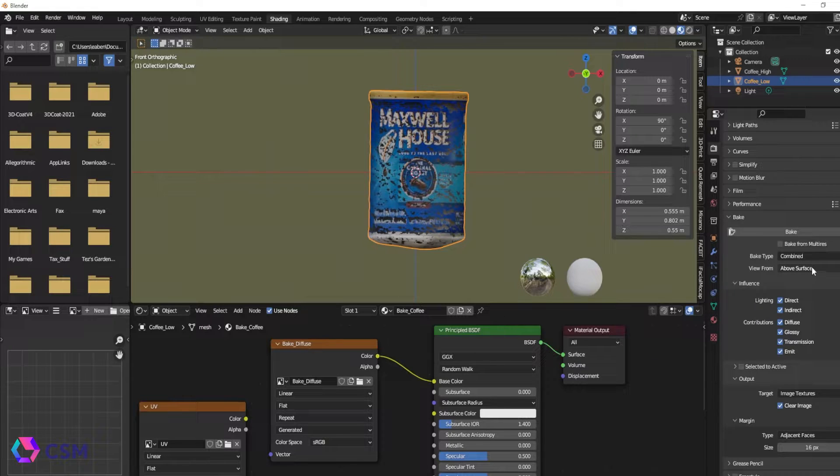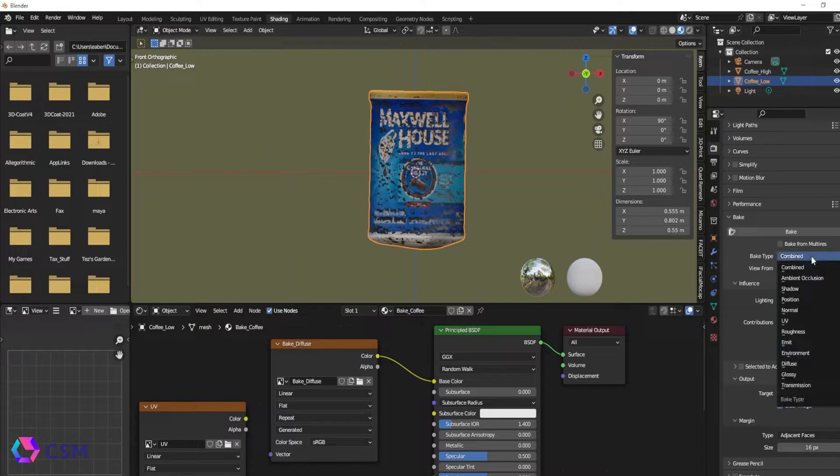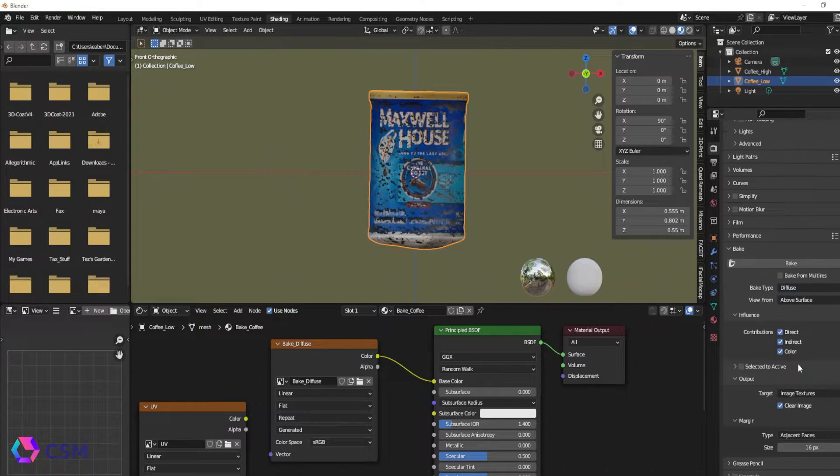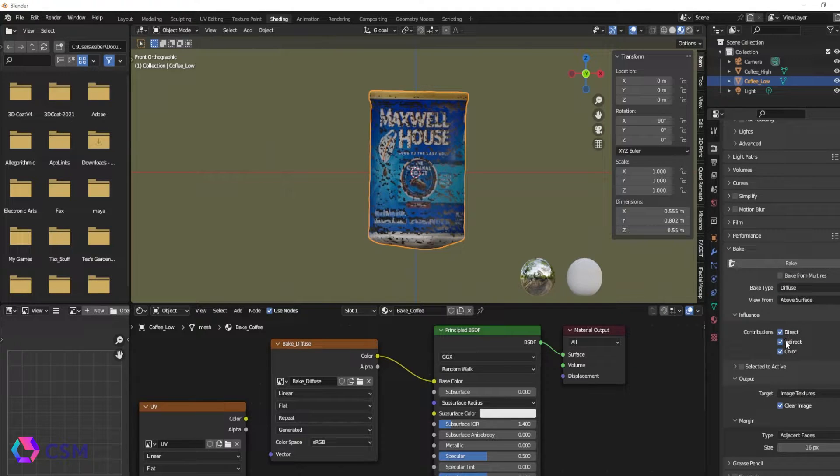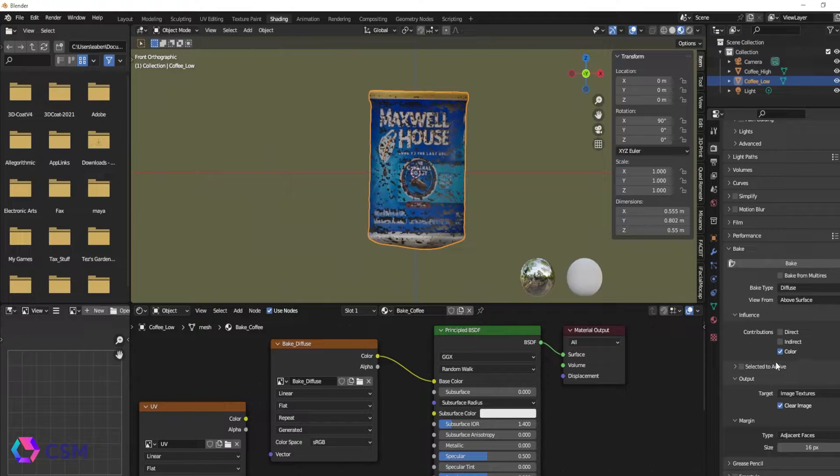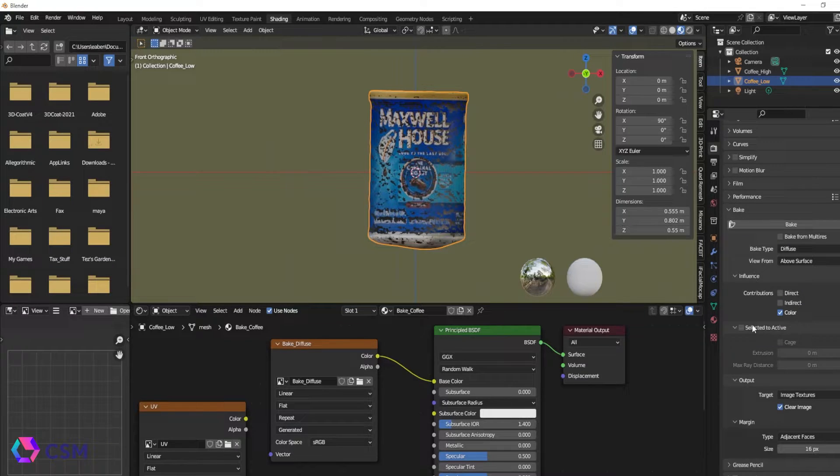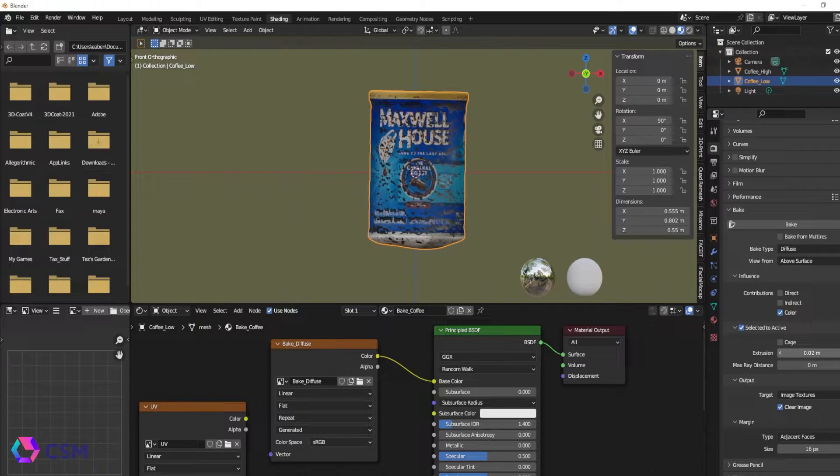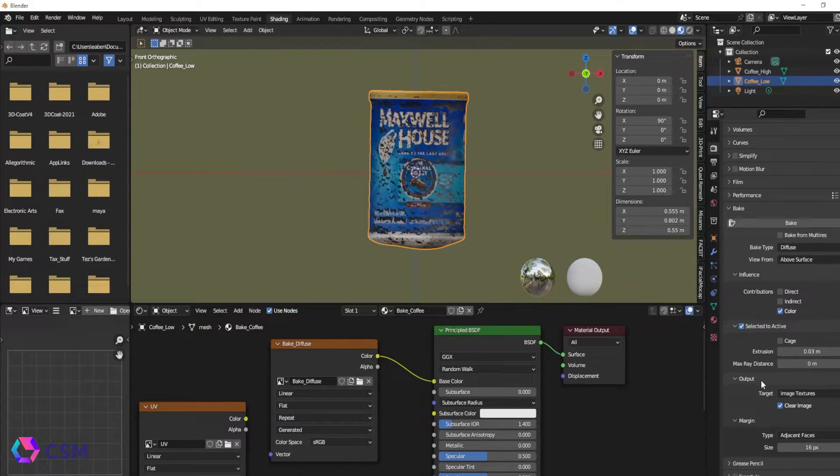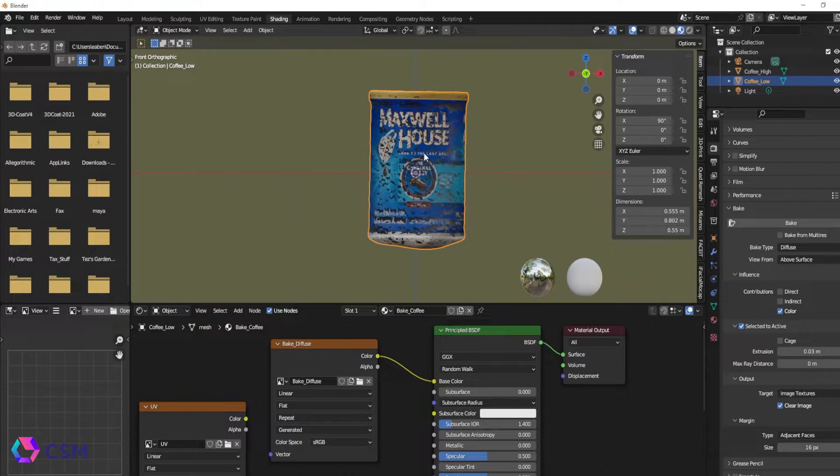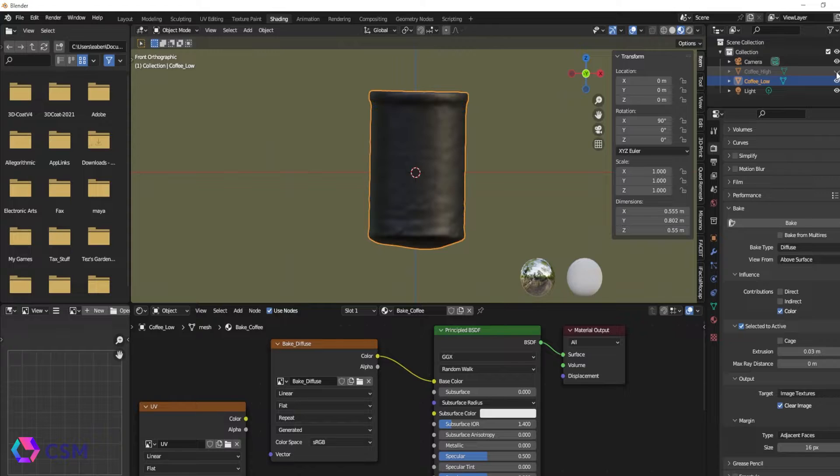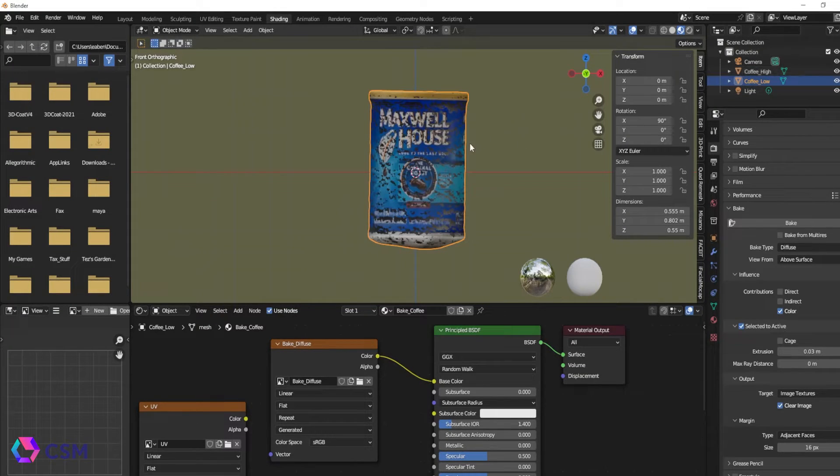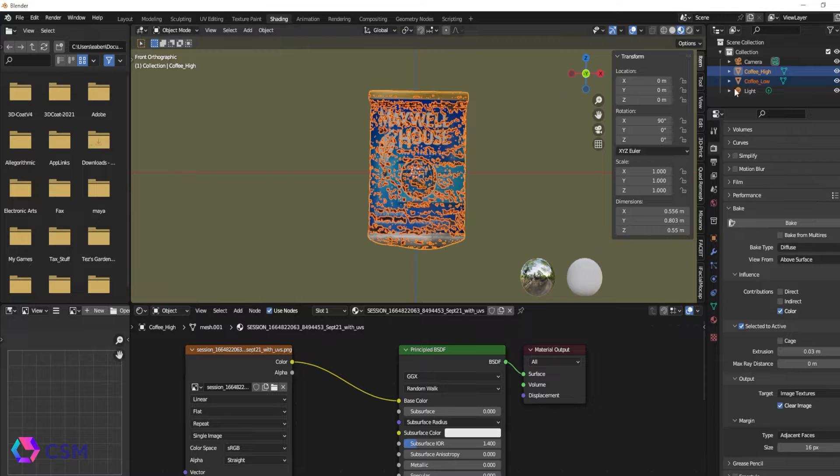We're going to go down and hit the bake and then we're going to hit just diffuse because we're only wanting to diffuse. You can leave these checked if you want the direct and indirect lighting to affect the color, but I just want the color so I'm going to just leave the color selected. I'm going to select the selected only active and then I'm going to have a 0.3 in between cushion. You can add a cage here if you want at this time, but I'm just going to try this to make sure it works or not.